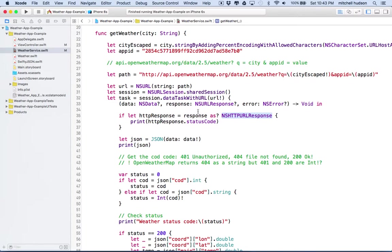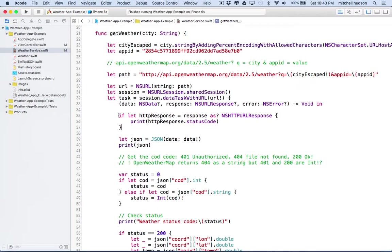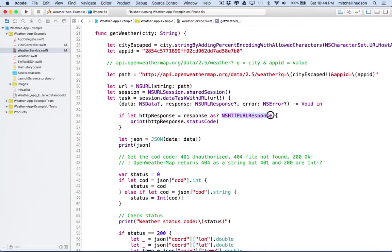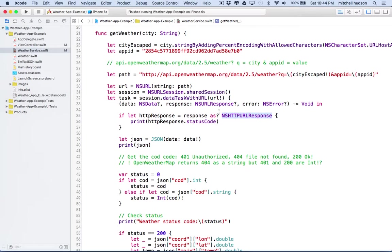And to get at it, what we need to do is we need to say, if let HTTP response equal response as an NSHTTP URL response. So actually, this right here is a class that is, or an object, already built into the framework, NSHTTP URL response, that is one of those URL responses. So this kind of manages that. And it has a lot of other properties, because the server actually sends a whole bunch of information describing the state and how everything is working.